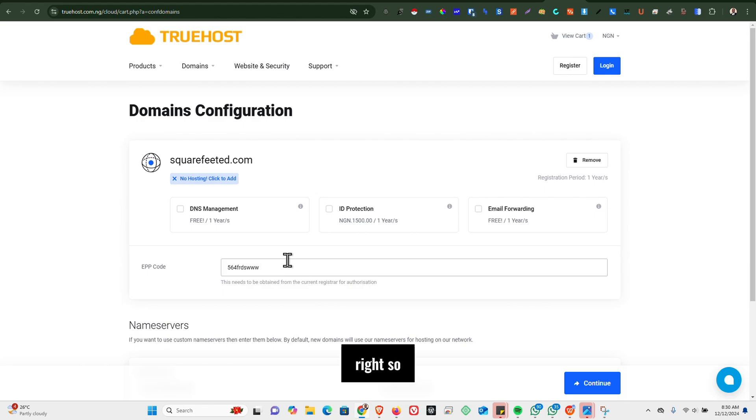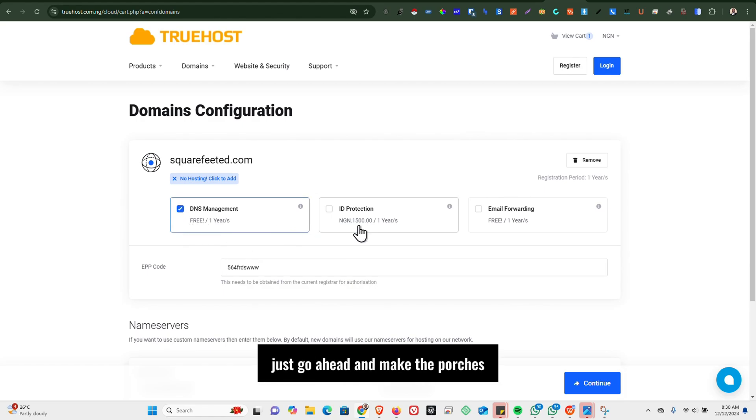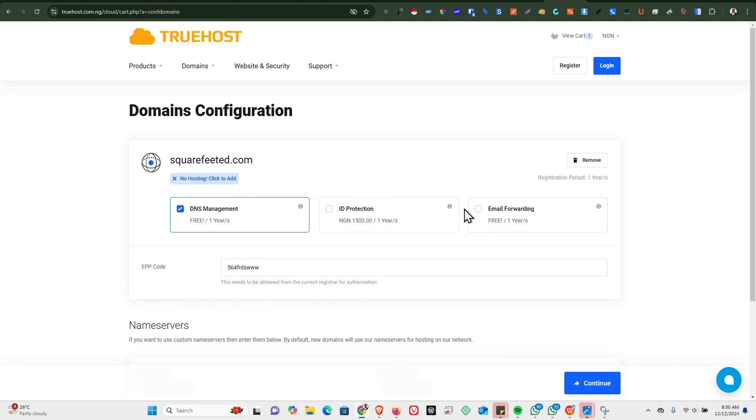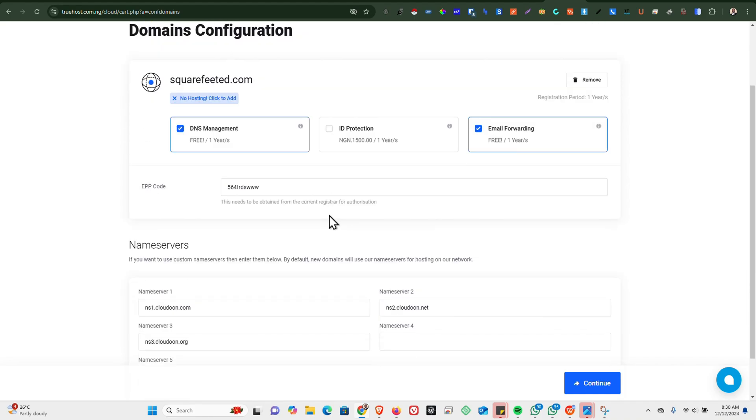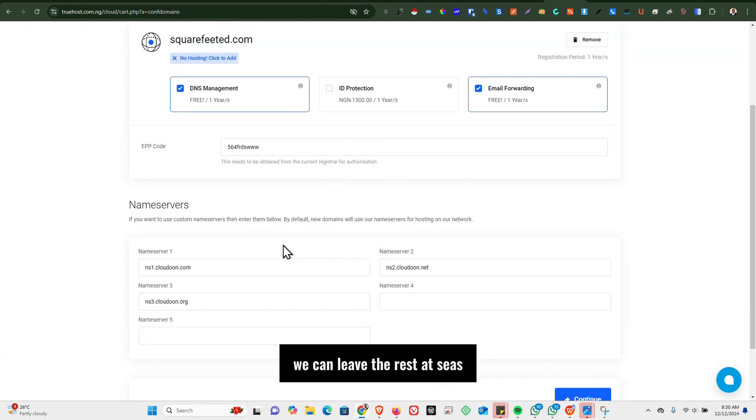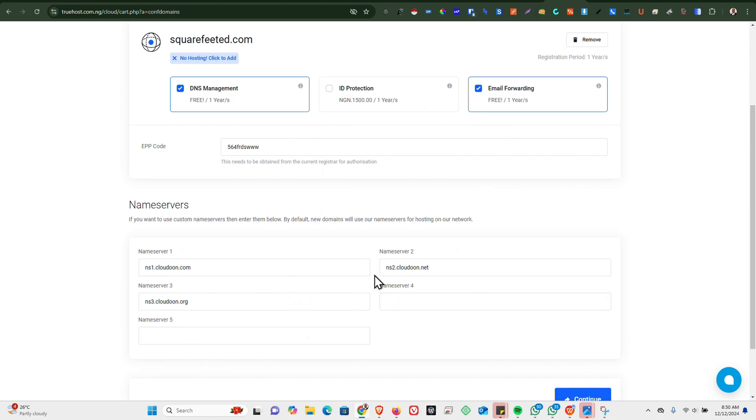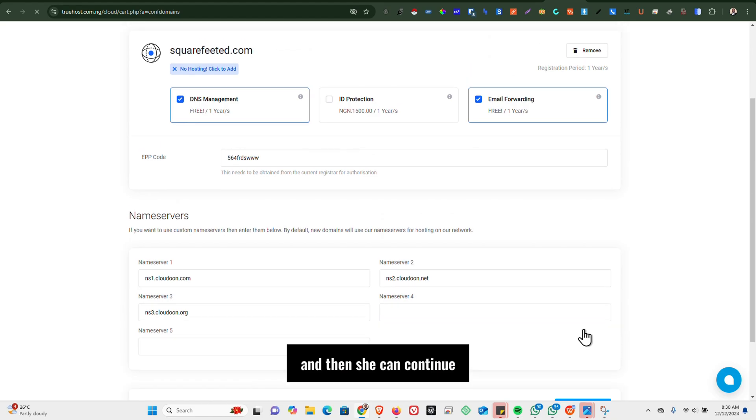Alright, so the next thing would be to just go ahead and make the purchase. We can leave the rest as is and then click on Continue.